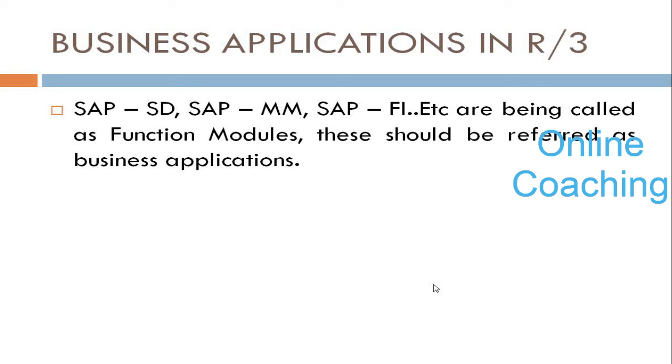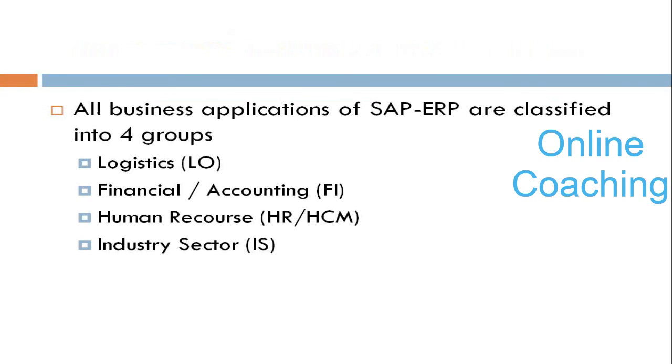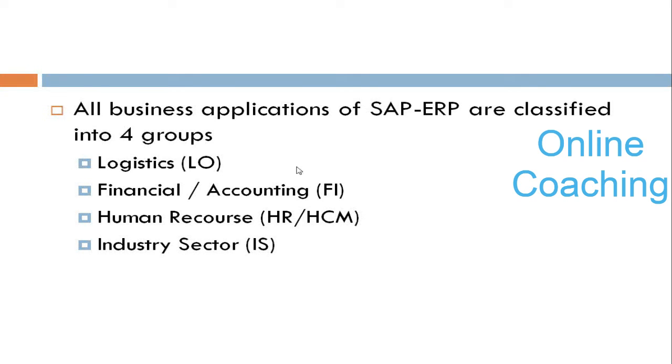I can also call it function modules. We have function modules called SAP SD, SAP MM, SAP FICO, HR, and so on. We can call these applications as business applications or function modules. All these business applications of SAP ERP are classified into four groups: Logistics applications, Financial or Accounting, Human Resource (HR or HCM - Human Capital Management), and Industry Sector (IS).